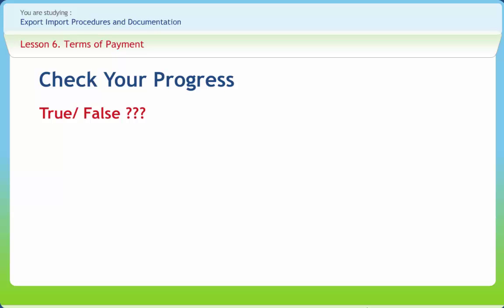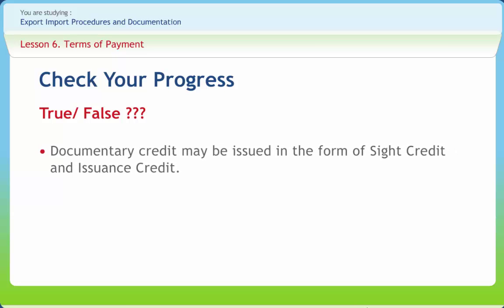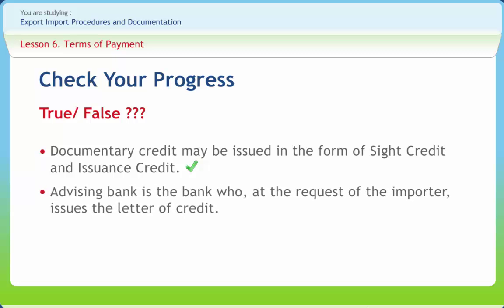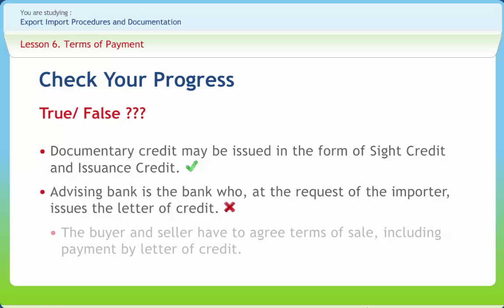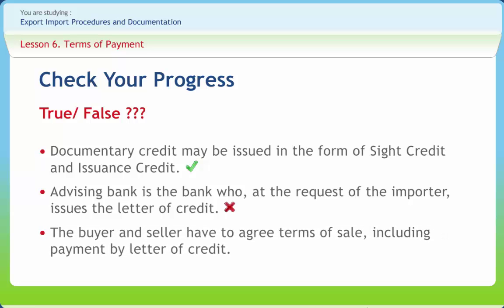Now it is time for checking your progress. Documentary credit may be issued in the form of sight credit and issuance credit — Right or Wrong? Wrong. Advising bank is the bank who, at the request of the importer, issues the letter of credit — Right or Wrong? Wrong. The buyer and seller have to agree terms of sale including payment by letter of credit — Right or Wrong? Wrong.